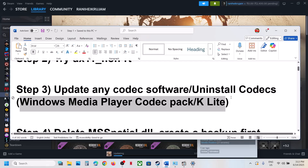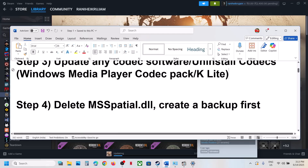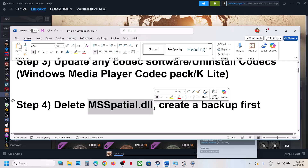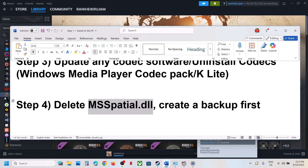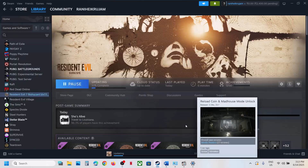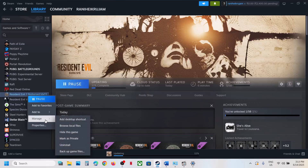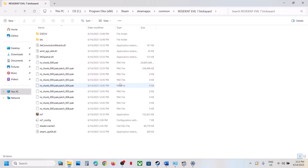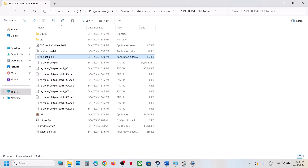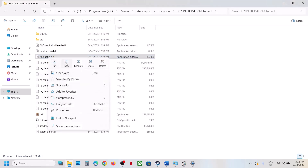The next step is to delete the ms_spatial.dll file — this has worked for many players. Right-click the game, select Manage, then click Browse Local Files to open the game installation folder. You will see the ms_spatial.dll file there. First, create a backup by copying this file.